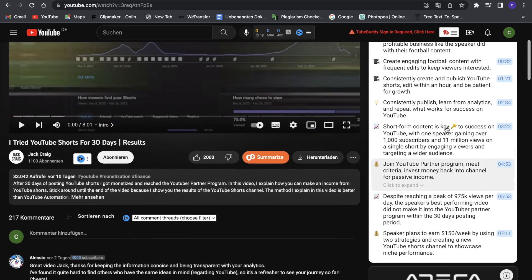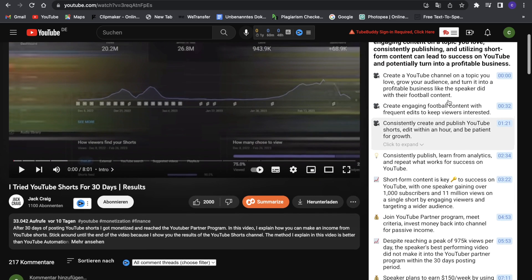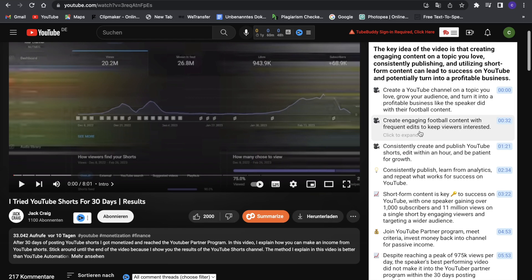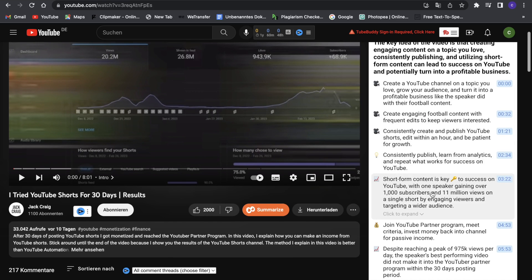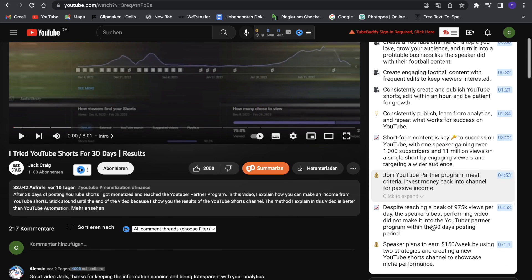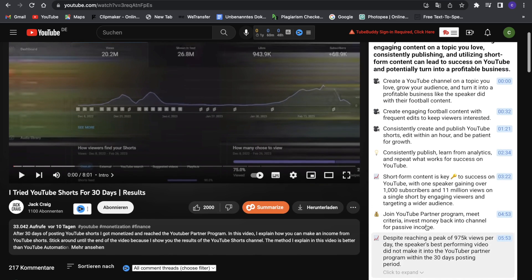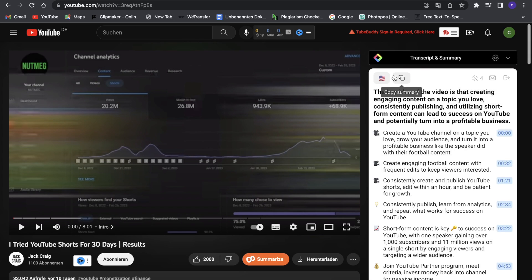We have little resumes of different parts of the video: to create a YouTube channel and a topic, create engaging football content, so a lot of different things in here. So this is really great, and as you have seen, it's so fast at doing it.